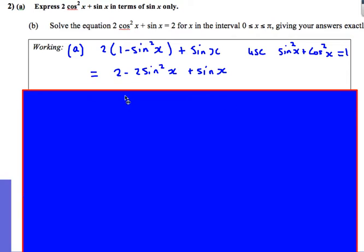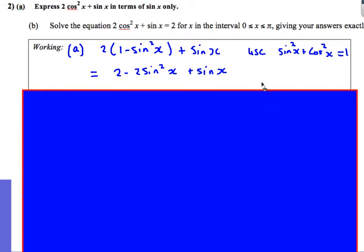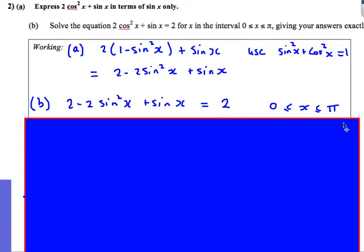I'm going to get 2 − 2sin²x + sinx. So I've replaced 2cos²x + sinx — it's the same as this. The reason for doing that is it then allows me to solve Part B. I now know that this left-hand side is equal to 2 − 2sin²x + sinx.